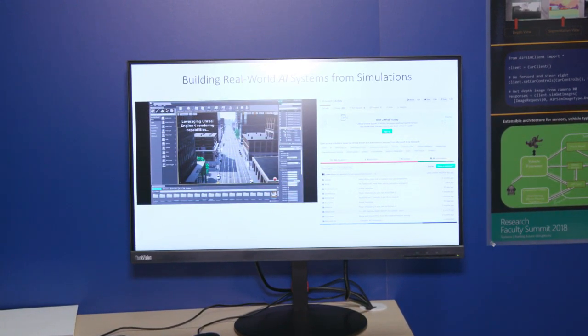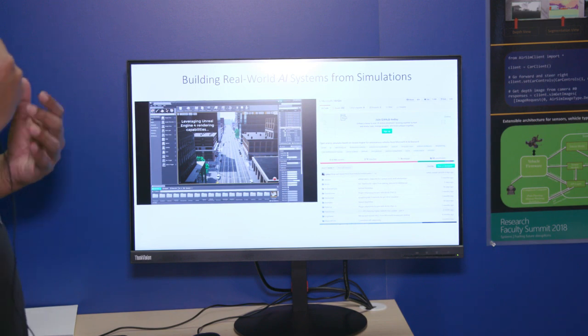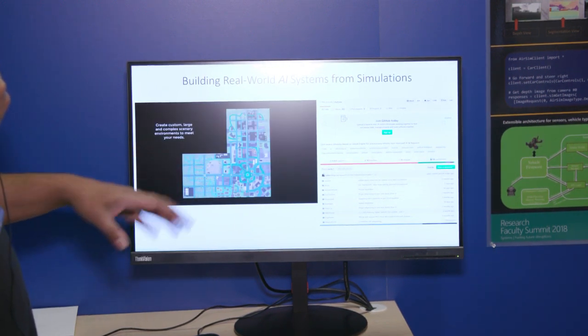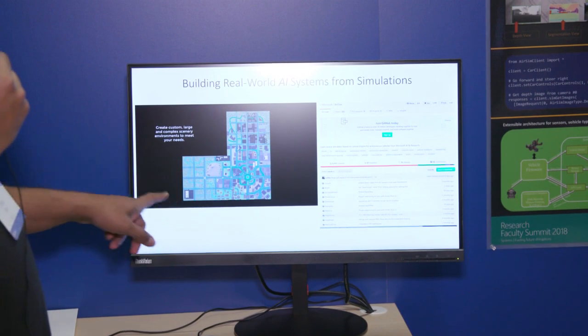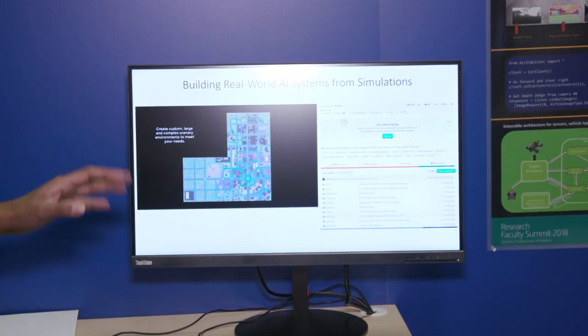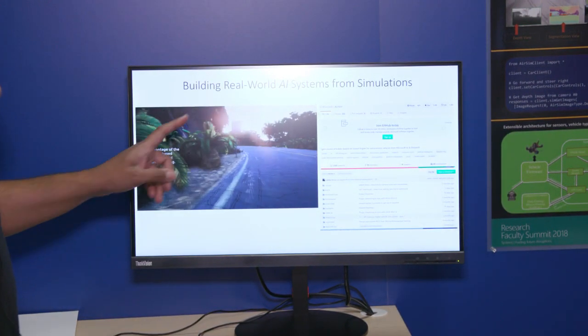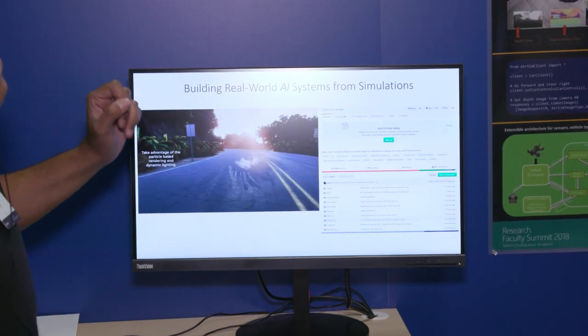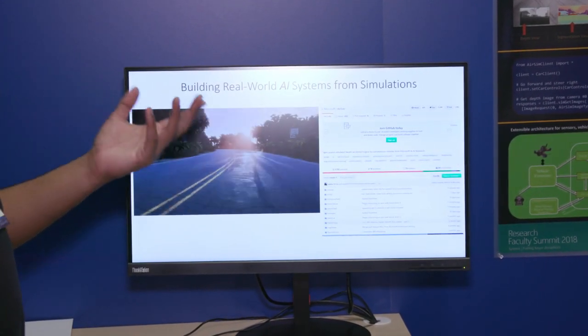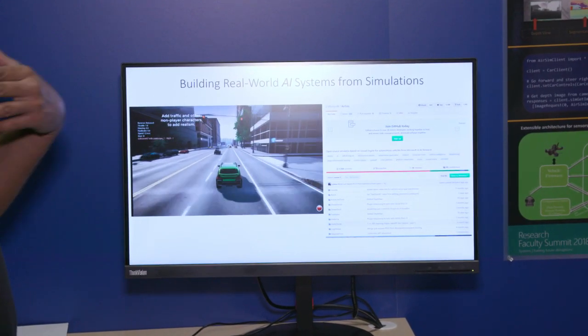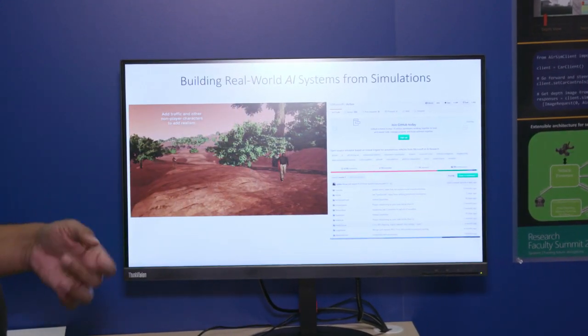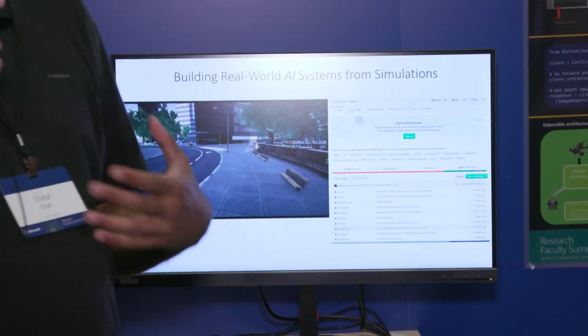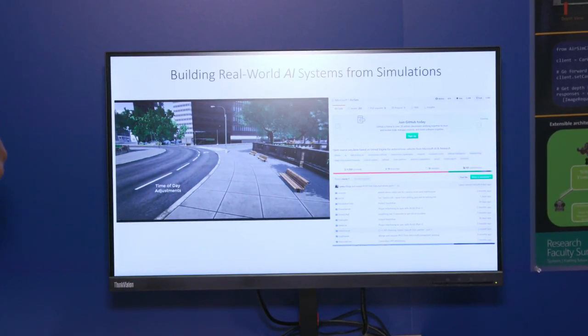We have built drones simulation as well as car simulation. So here you can see the city environment, a relatively big city that we have built. And this is another environment from Hawaii, Hana Highway, where you can drive the car and test your self-driving algorithms.